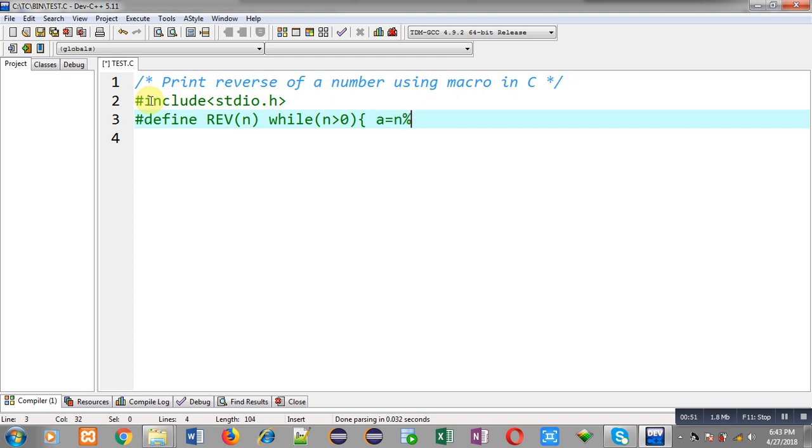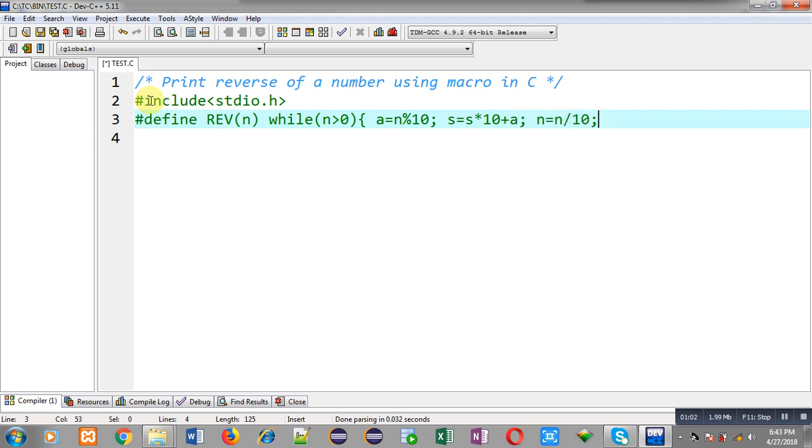So it will be having three statements inside curly braces. So these are three statements which are enclosed in curly braces with while condition.